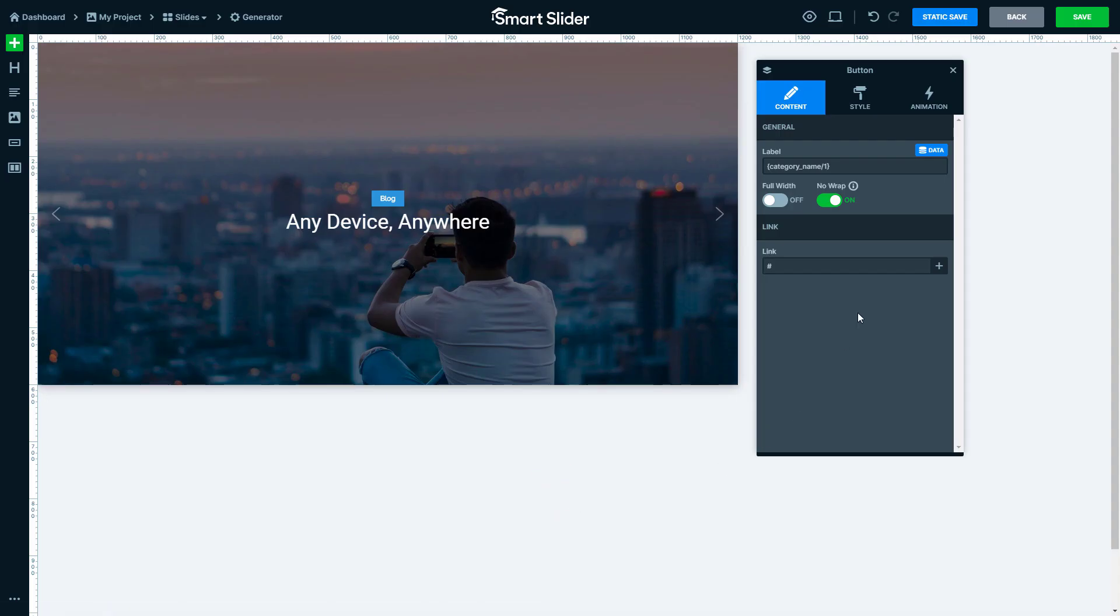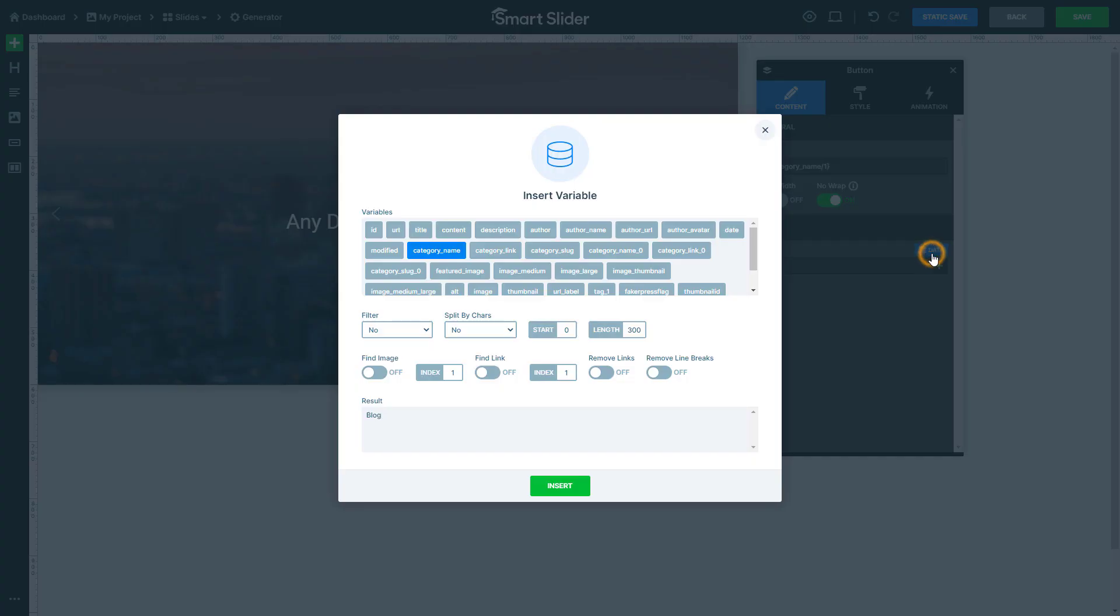Go to the link of the button to select another data variable. The category link is what I need for this field.